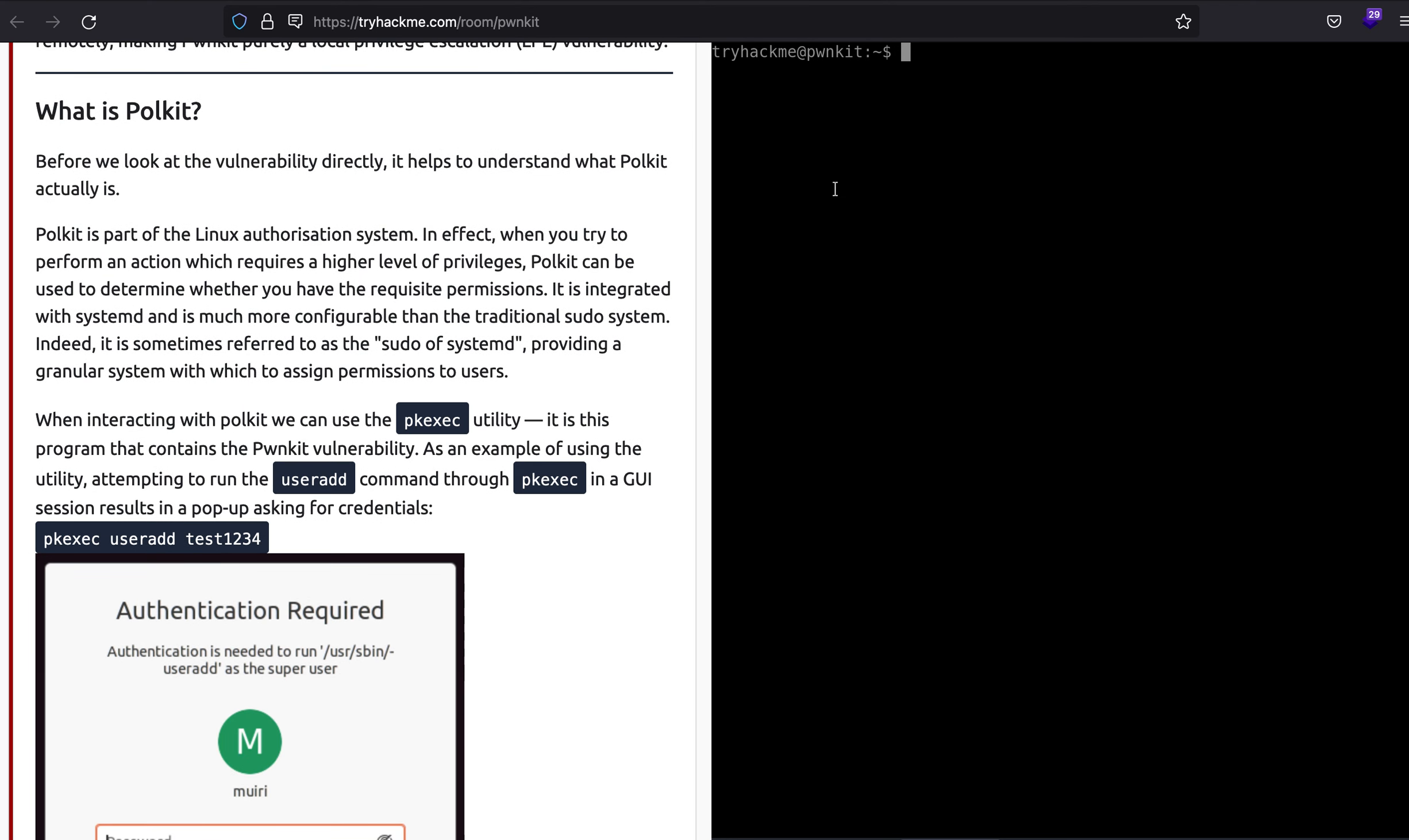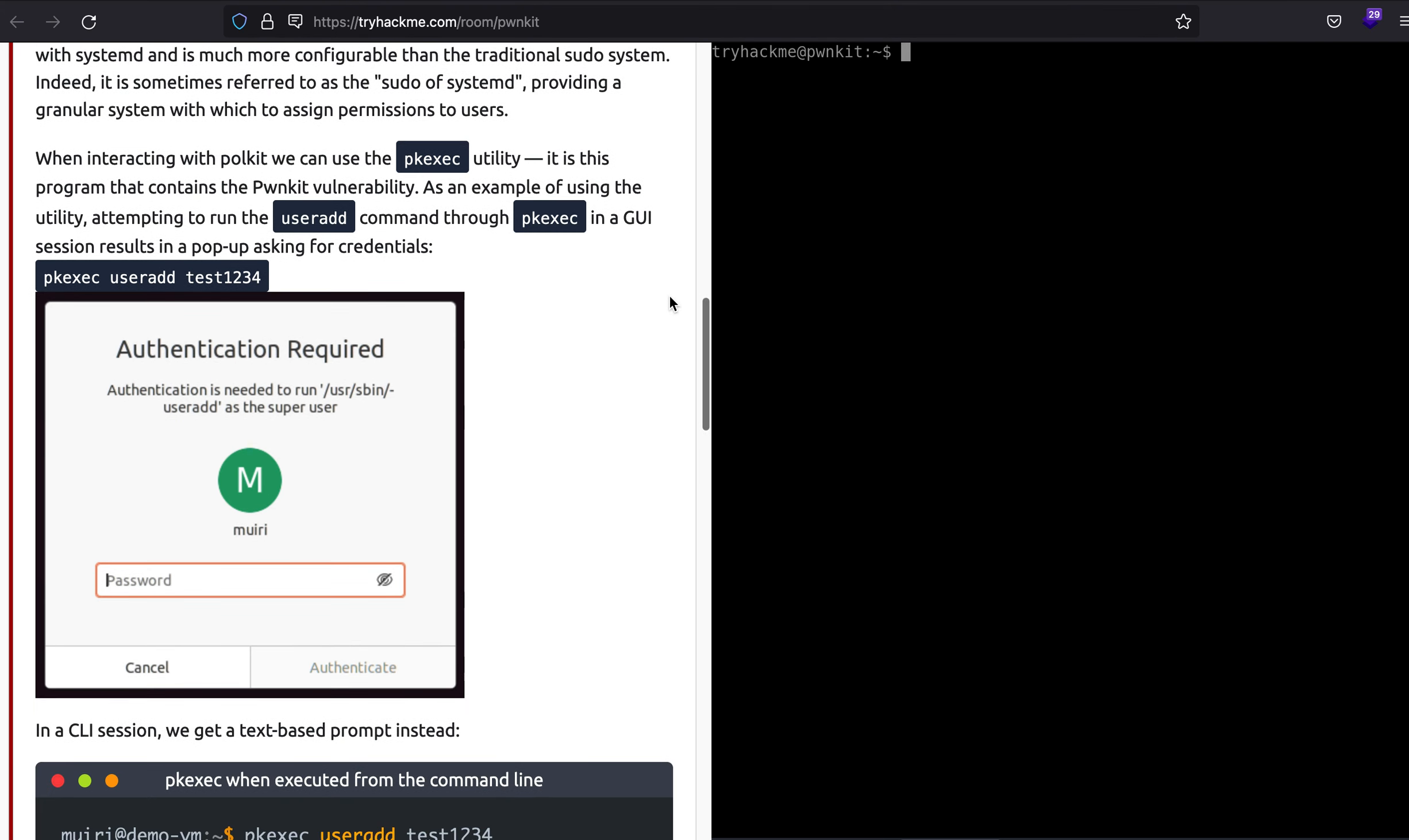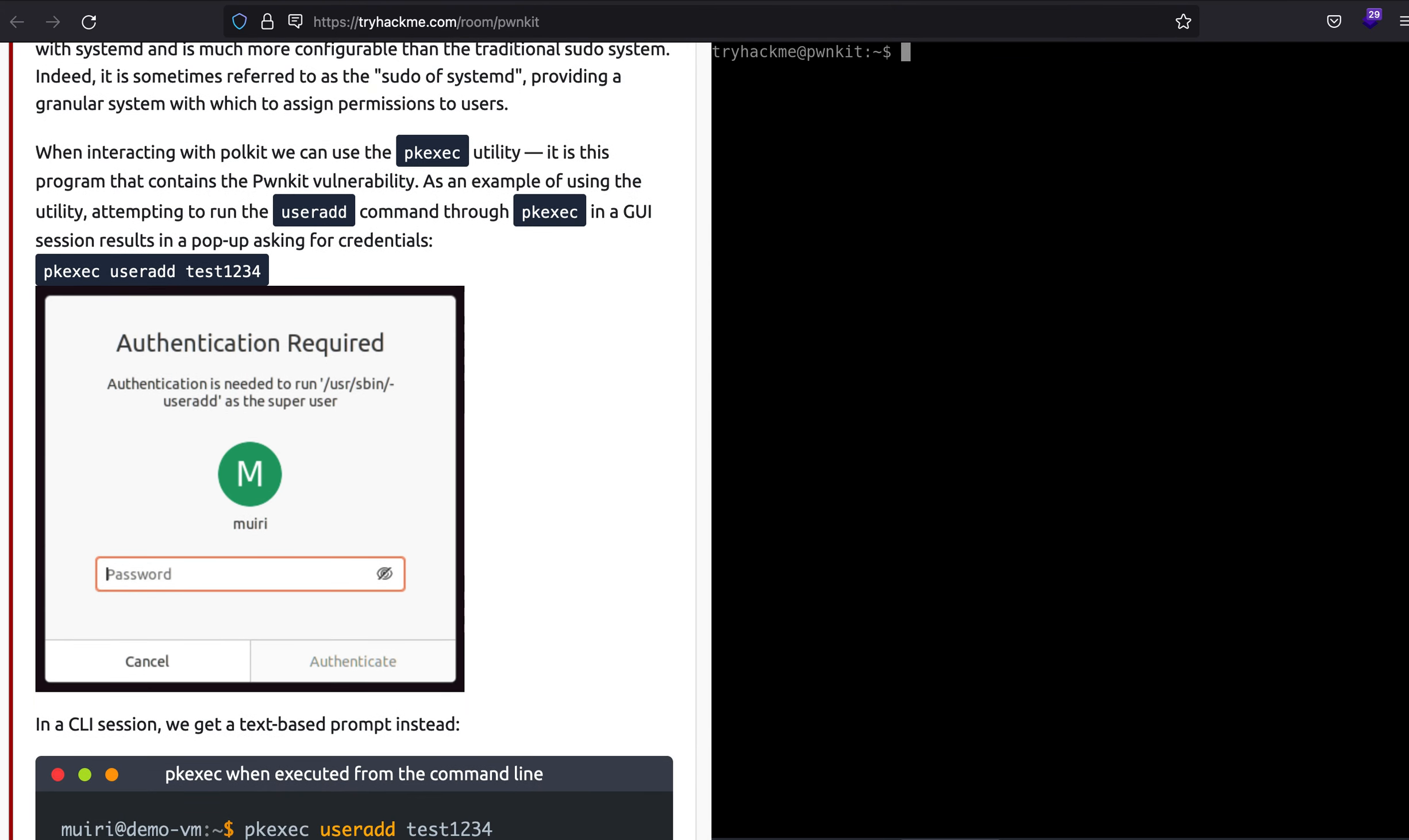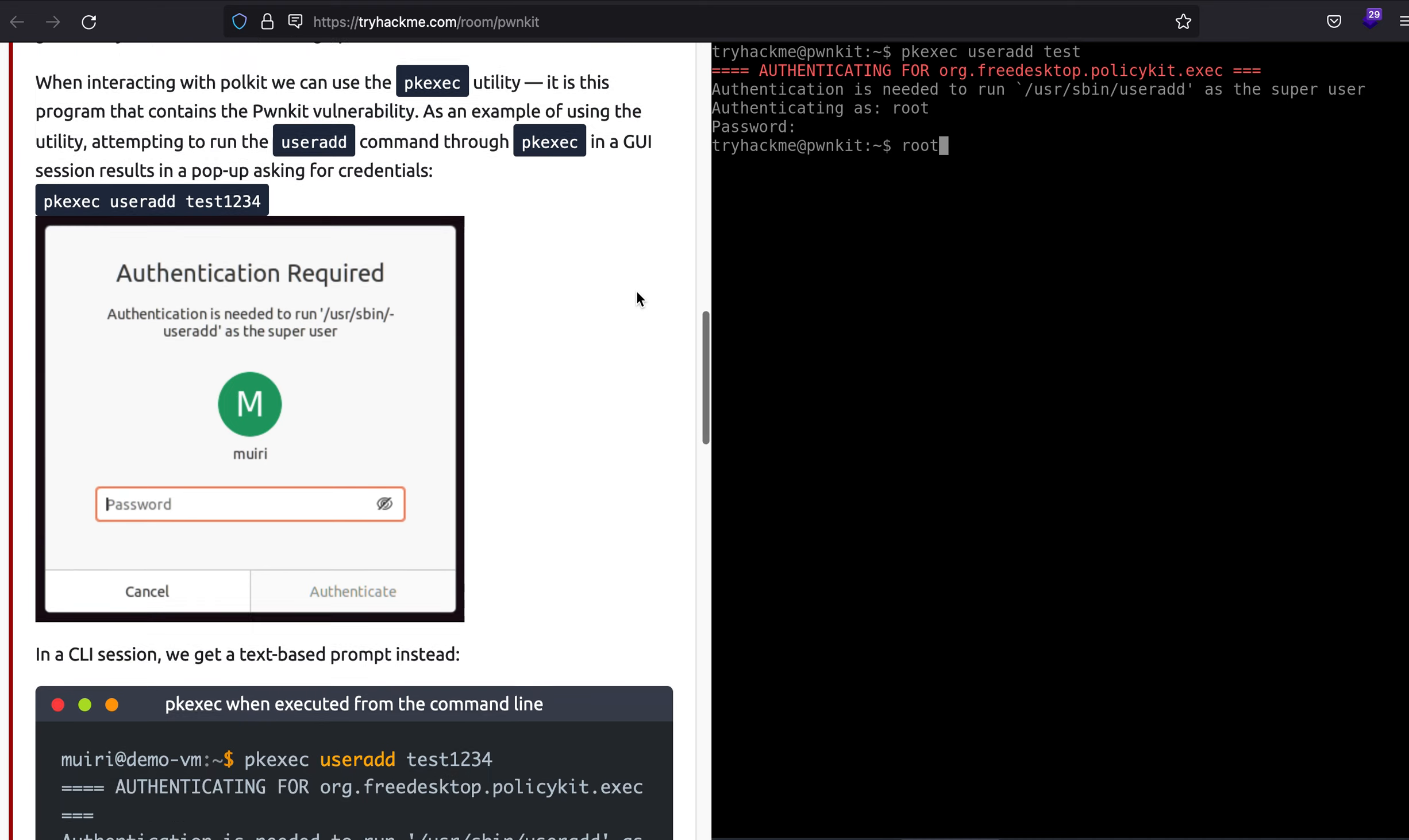For example, let's try to use pkexec as per the room. Pkexec useradd test. As you can see, it is asking me for the password, so this is what Polkit does. Because I do not have specific privileges, I'll have to login as root before adding a new user.